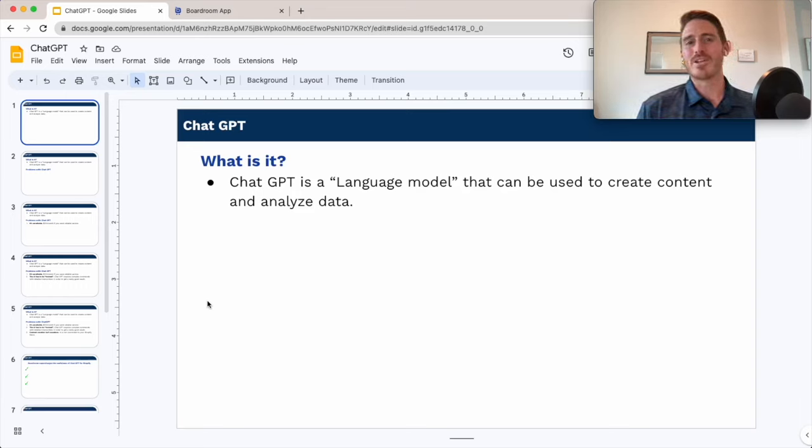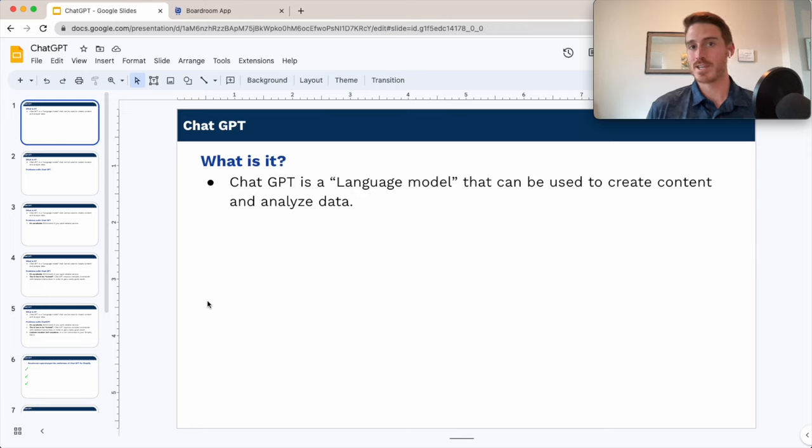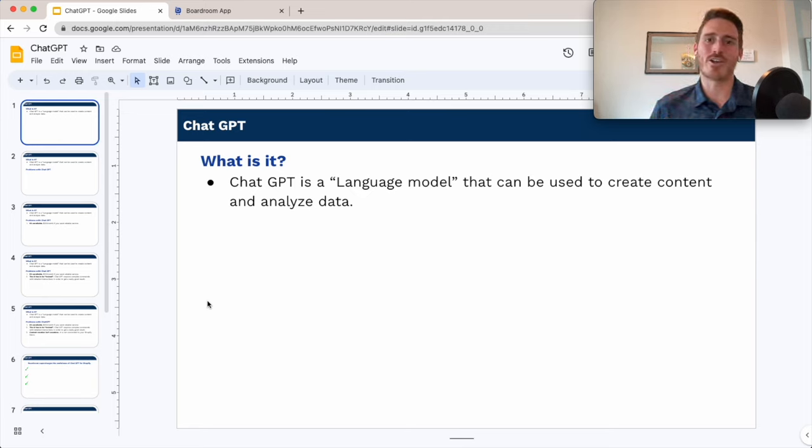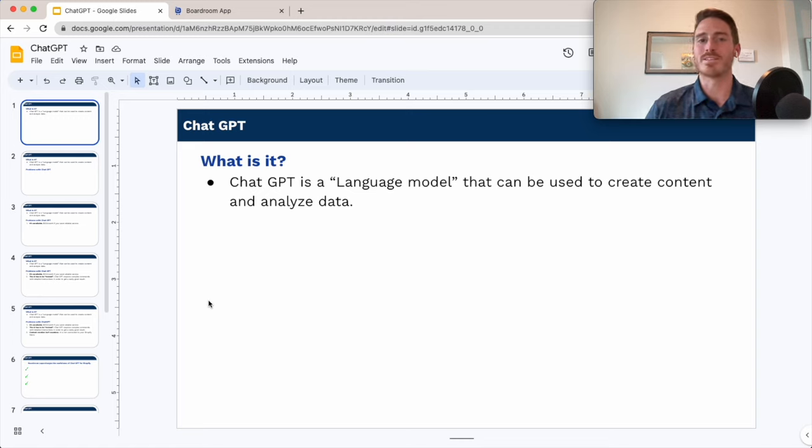Hey guys, so by now you probably know that ChatGPT can be a valuable tool for your e-commerce business. If you're unaware of this, I'm going to show you exactly how you can use it in this video, but there are definitely some problems with using the out-of-the-box ChatGPT tool.